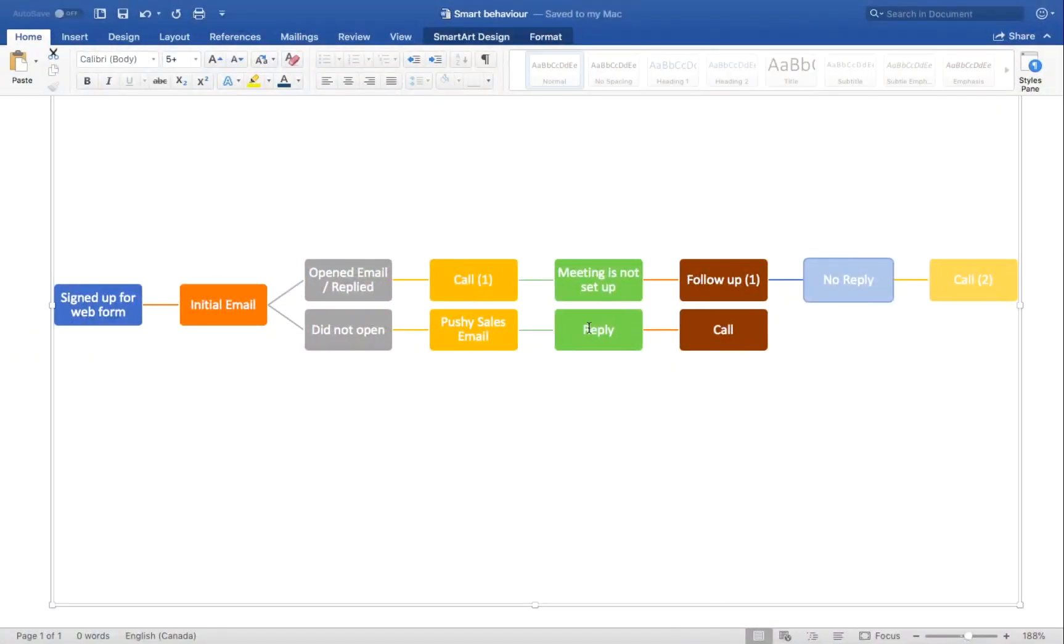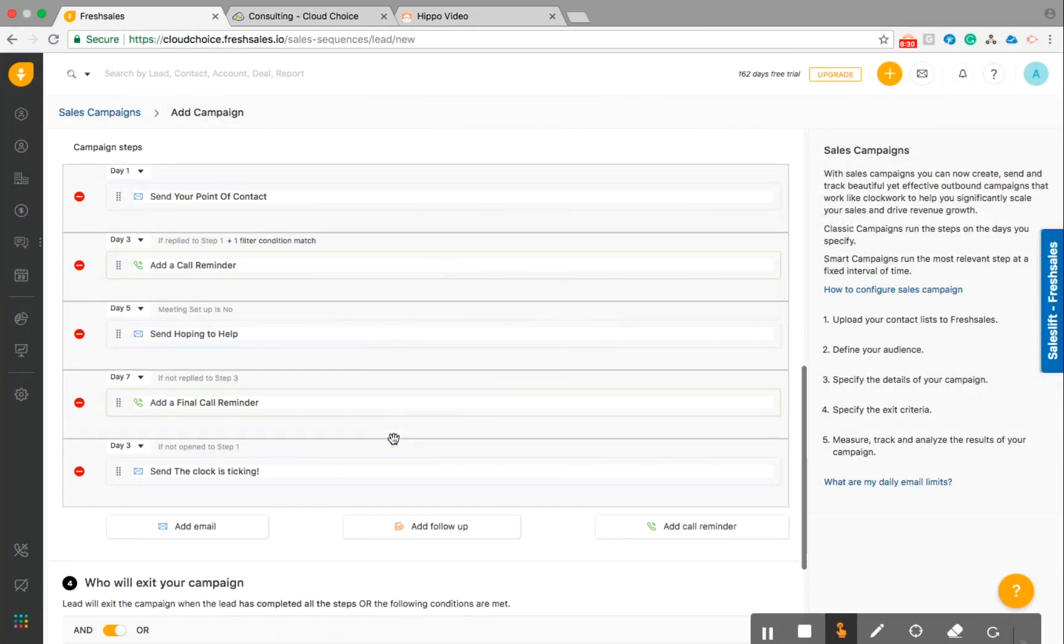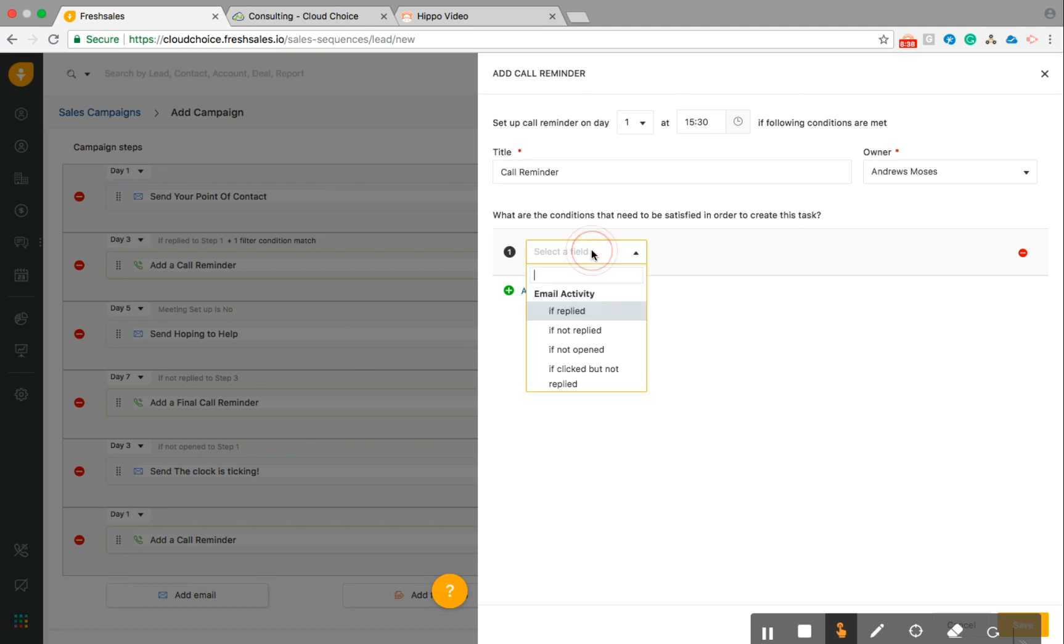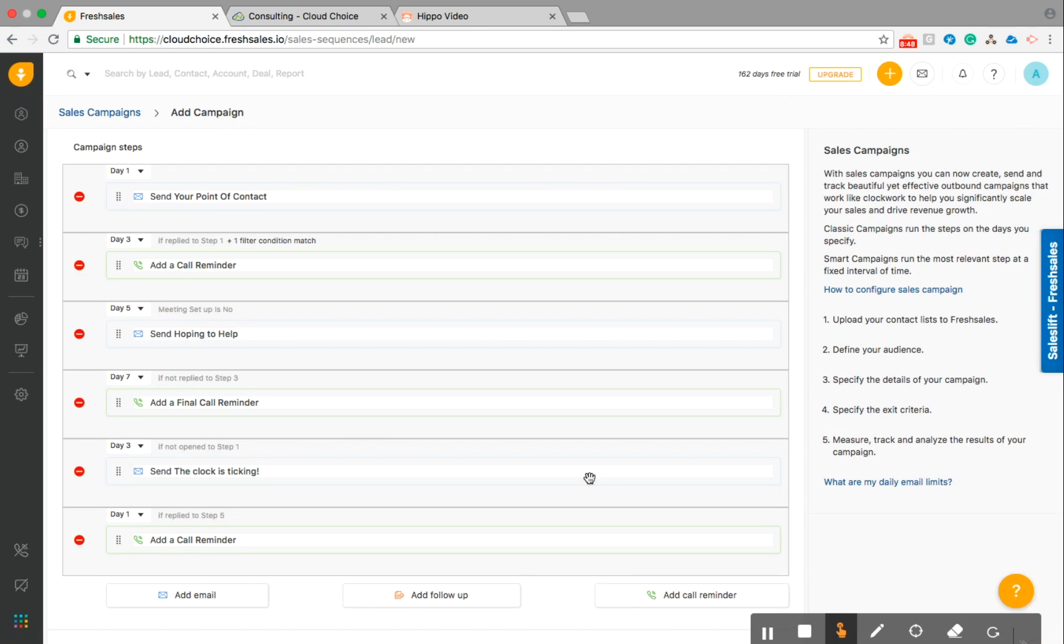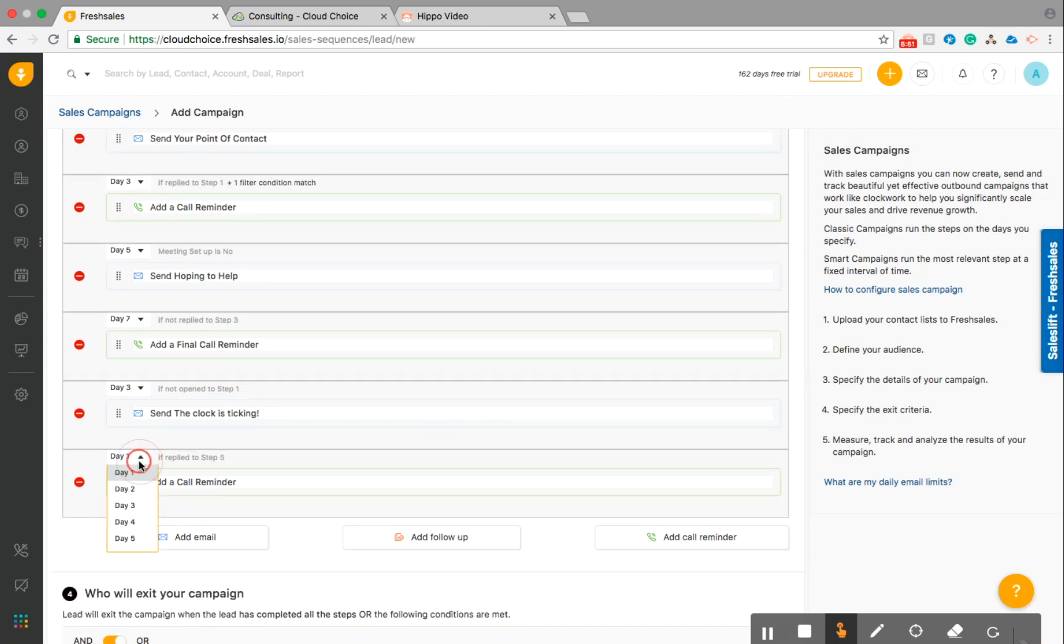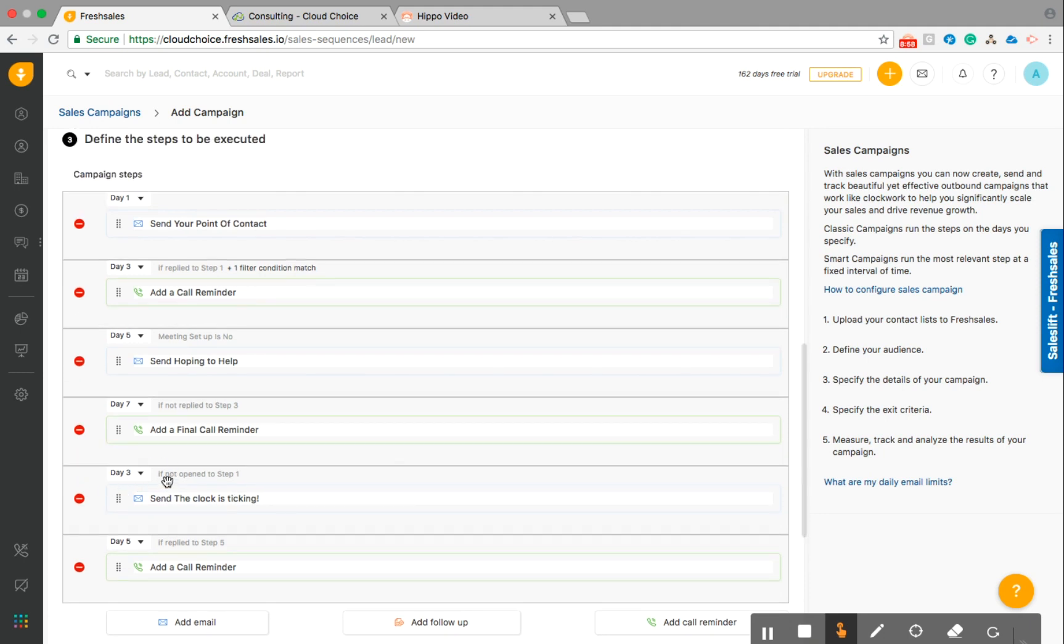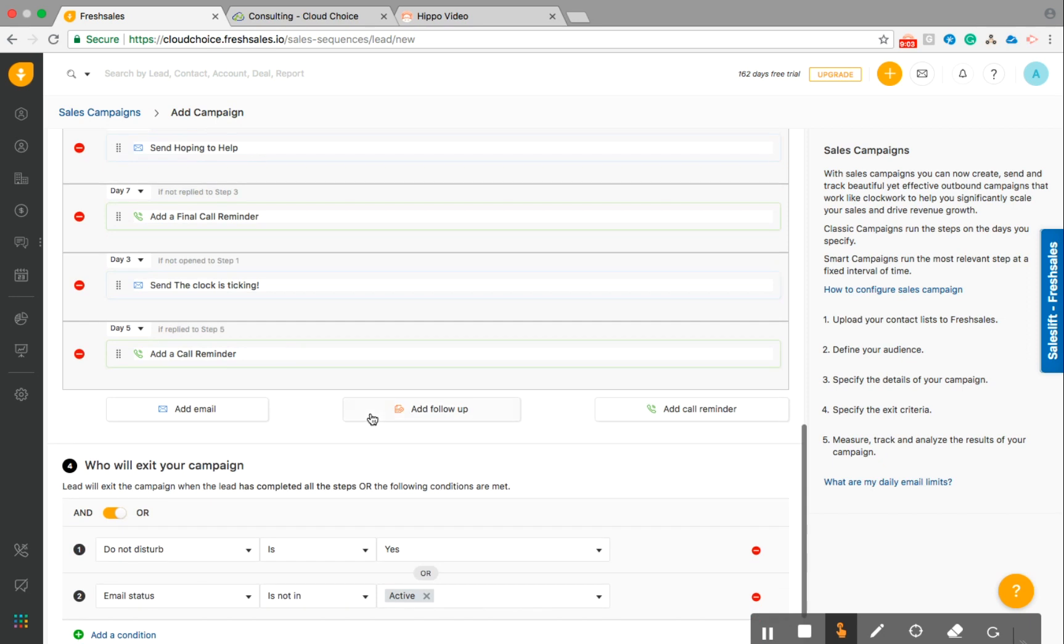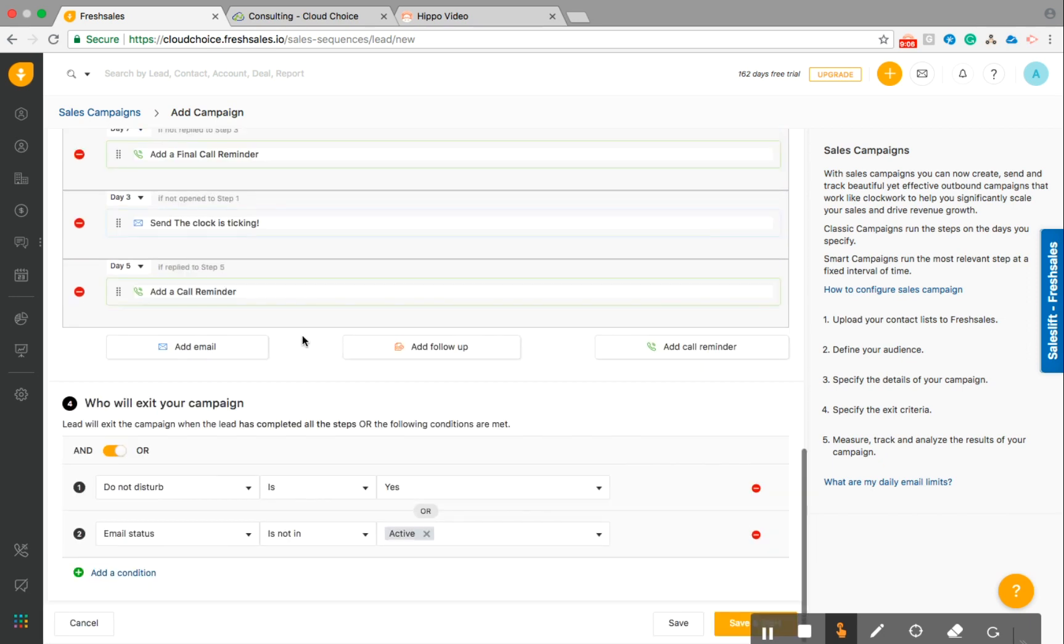All right. So let's go back here and take a look. What's our next step? Pushy sales email. So if they replied to it, we're going to call them. So let's go ahead and add a call reminder. If they replied to, if replied to our pushy email, we're going to call them and hopefully set that meeting up. And again, I forgot to change the day here and make sure the days are aligned. So I'm going to call them on day five. So again, that two day split there. So that's basically how you do that for your classic campaigns.